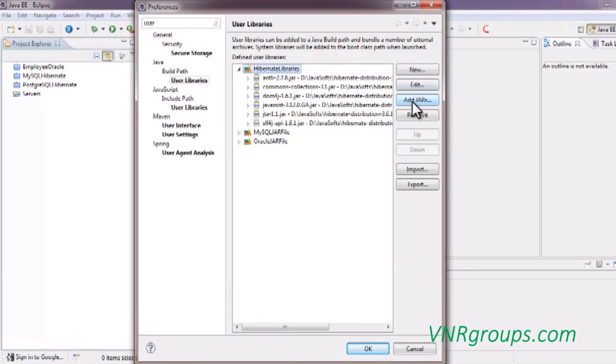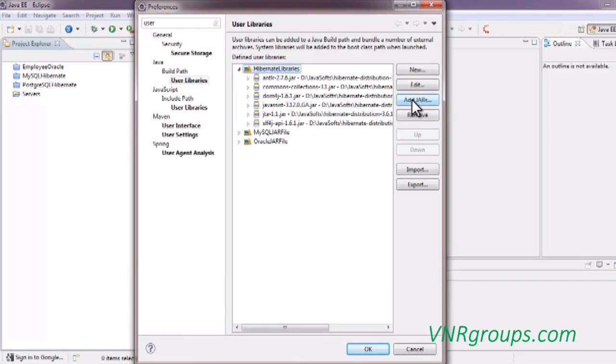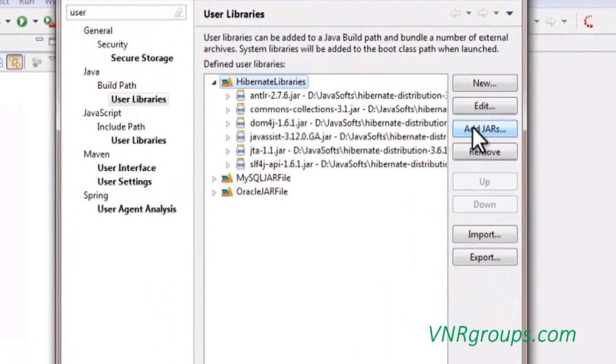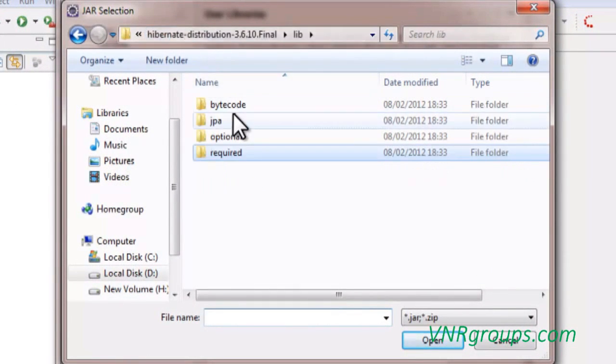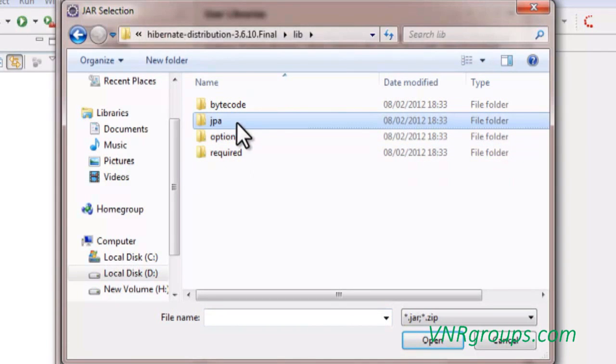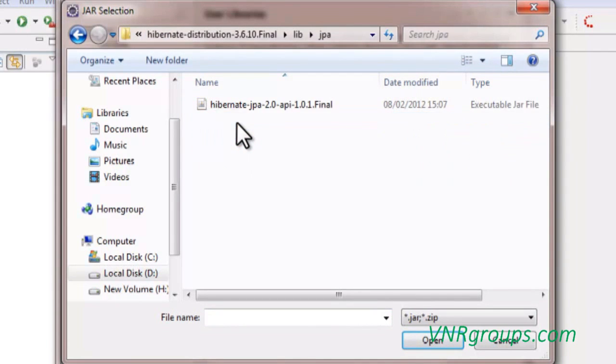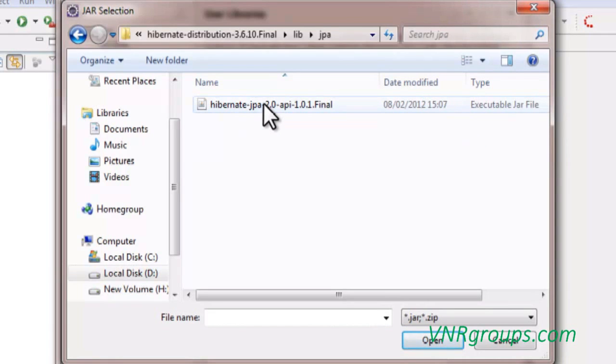you can click on add jars as usual and go to the lib folder. You can find here JPA libraries which are required when you are writing Hibernate applications using JPA annotations.